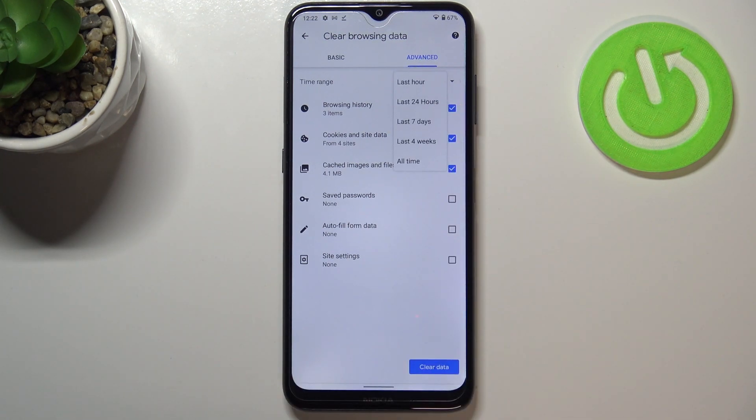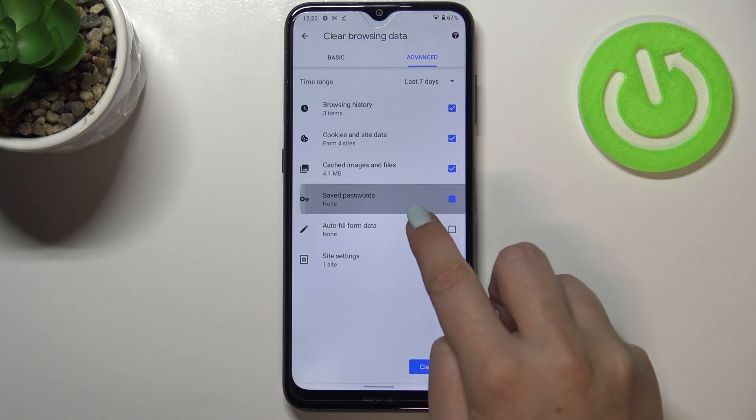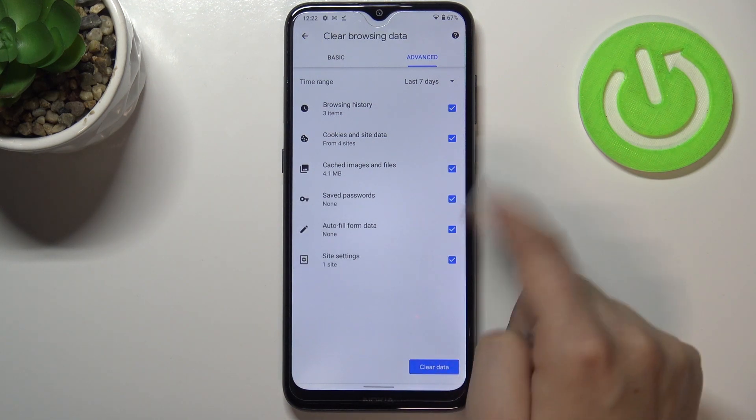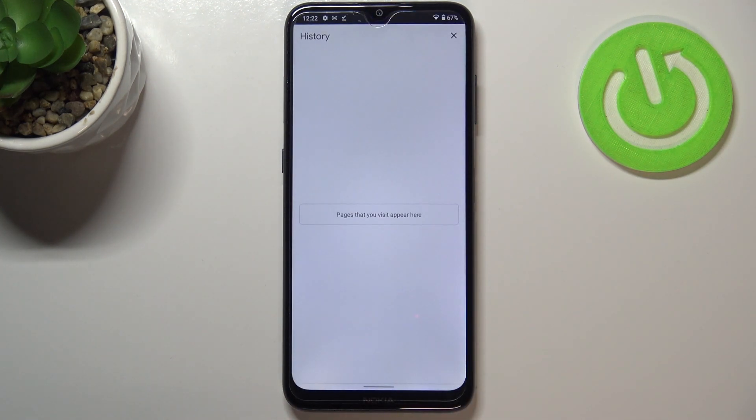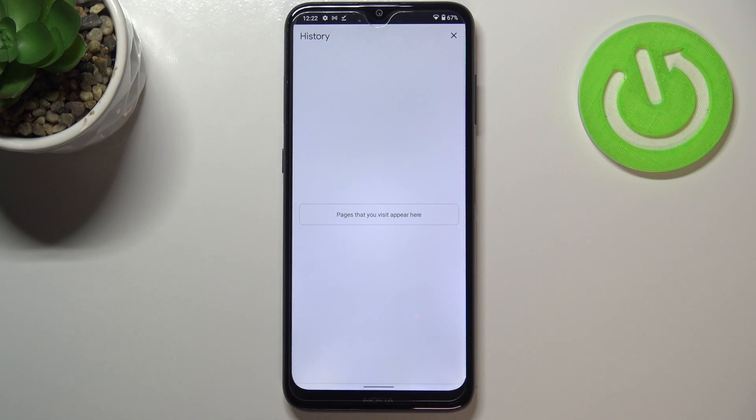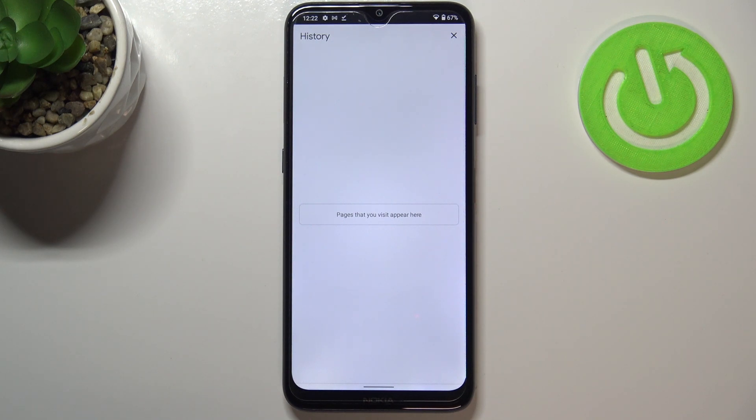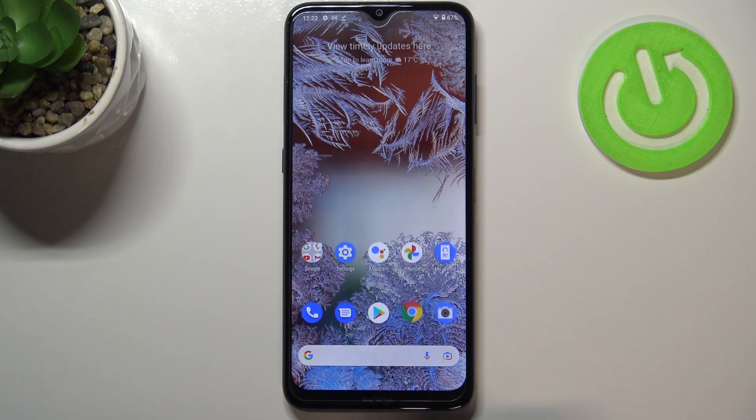What's more, we can change the time range from last hour to, for example, last seven days. If you want something to be removed, just make sure that it is marked. So I will mark everything and tap on clear data. And as you can see, the history is empty, so it means that we just successfully removed everything, starting from the actual history and ending on saved passwords.